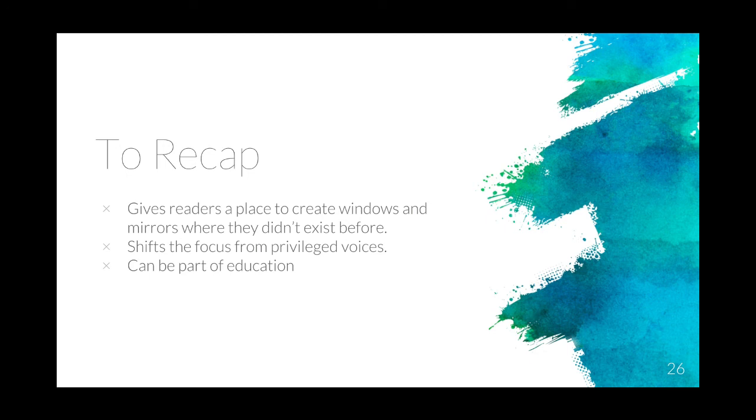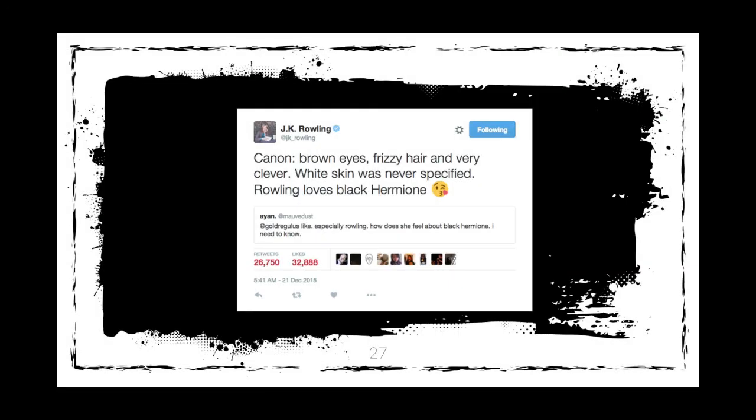Oh, by the way — someone always asks how authors feel about re-storying. I'm sure that it varies based on the author, but JK Rowling has been supportive of her readers re-storying. Honestly though, a better answer to the question is: it doesn't really matter, at least not to this discussion. Because this is about how readers are creating spaces for themselves in books, and authors honestly get royalties either way.